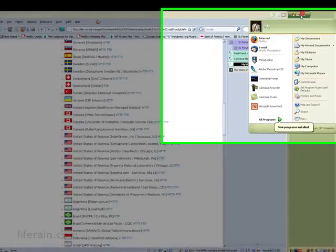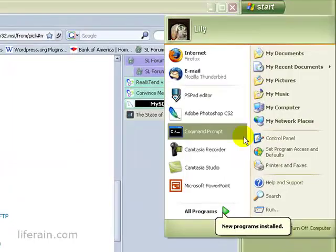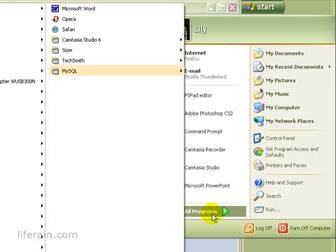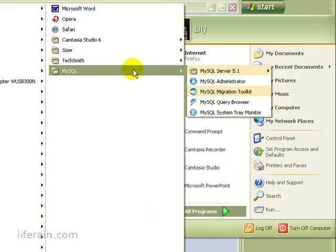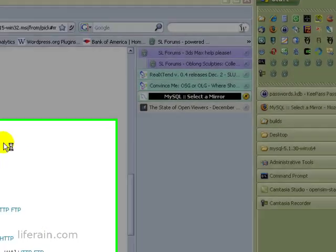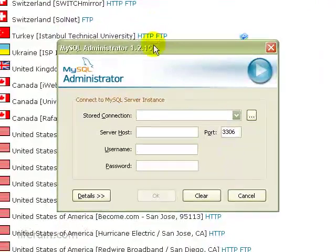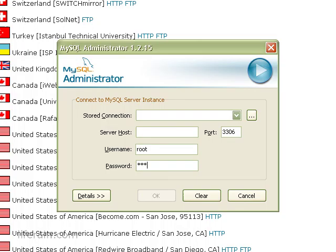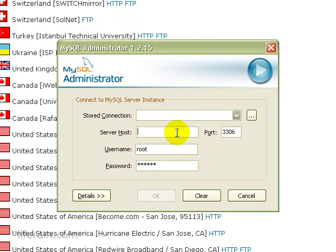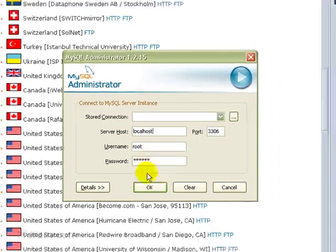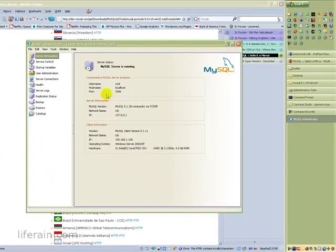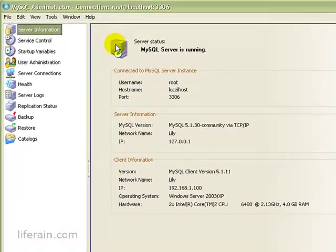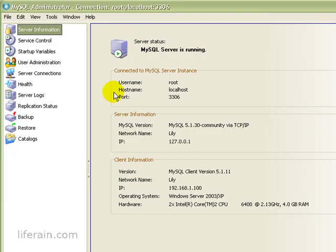So now let's run MySQL administrator. Let's see. Here's MySQL. MySQL administrator. Root. And the root password. And can we just say localhost? Yes. This is MySQL administrator. We can see the server is running.